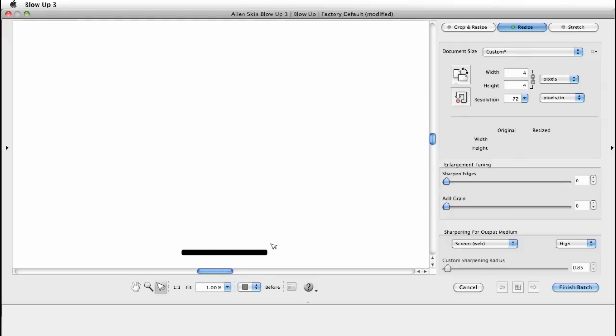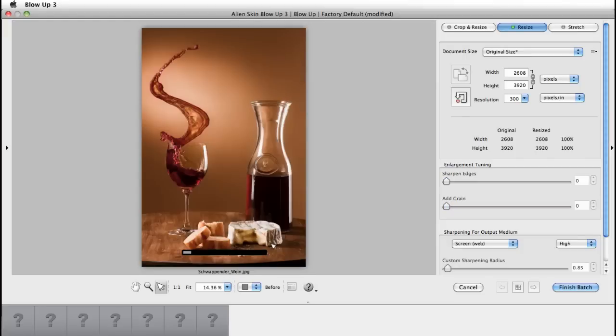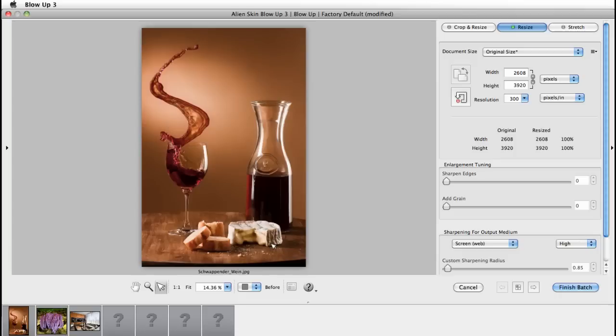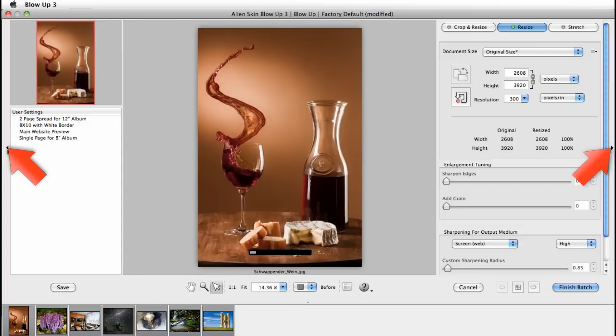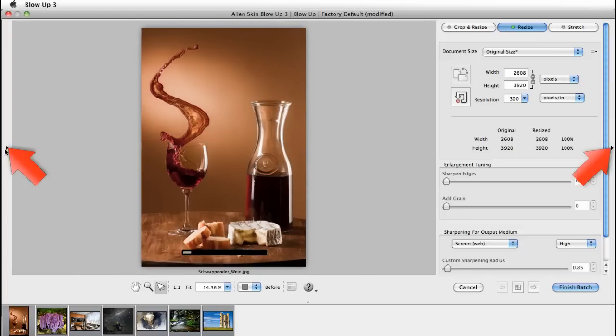I'm going to move pretty quickly through the adjustments and settings. I cover the workflow in other Blow Up videos. The interface may look a little bit different. I have the left pane closed. You can toggle the panes with the black arrows on the bottom and on the sides.